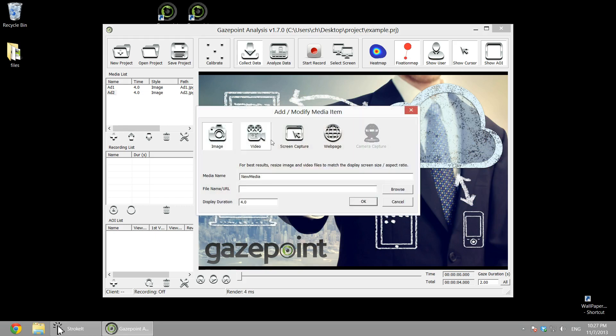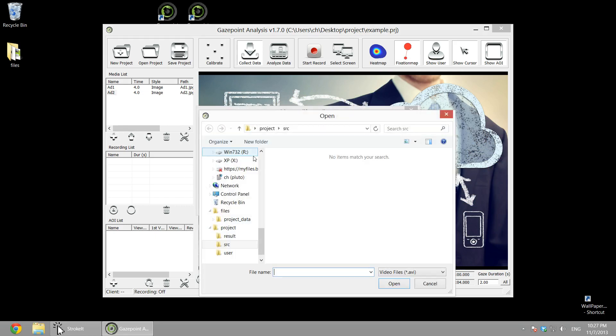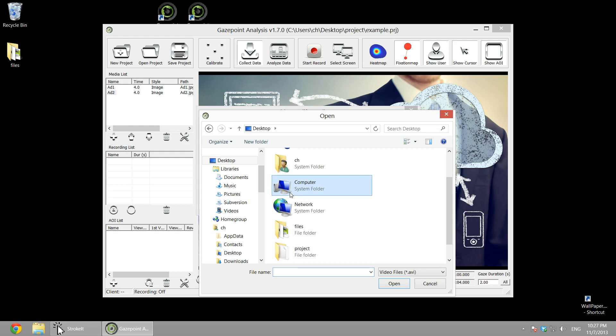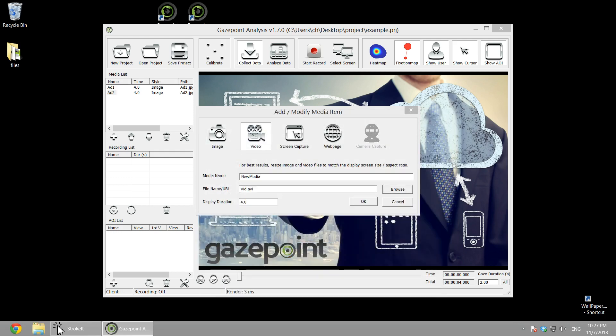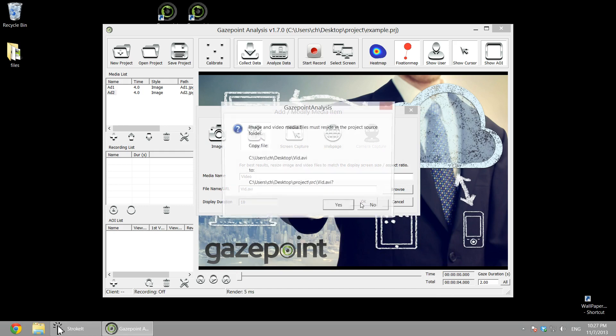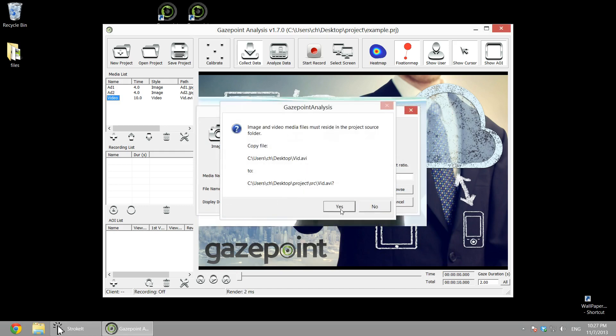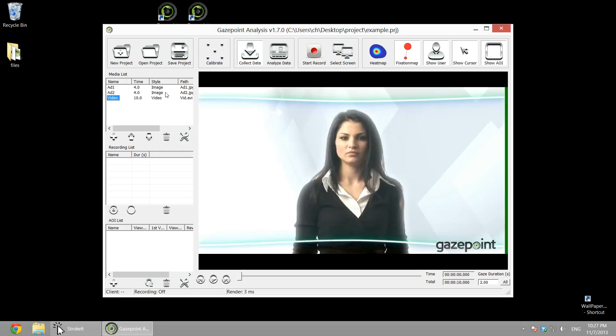And then finally we'll select the video, and we'll set that to 10 seconds, and copy that in. So that's it for creating a project, it's all ready to go.